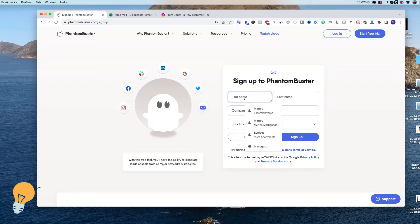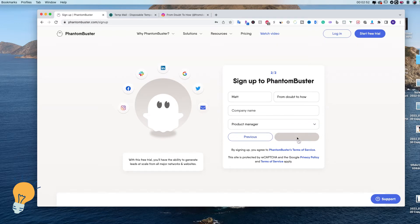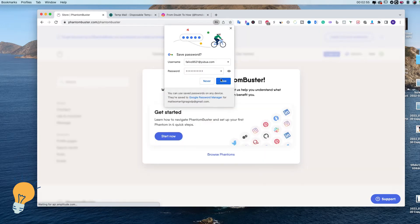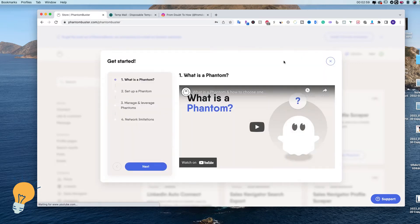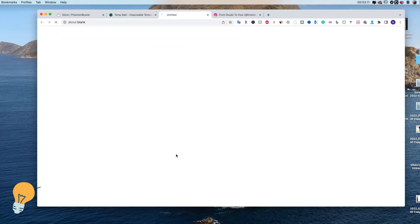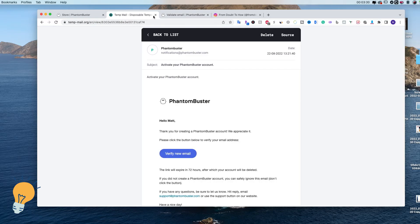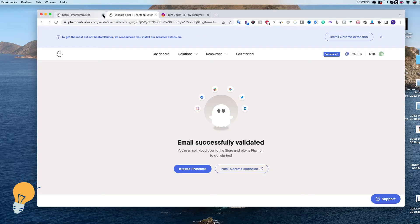Then we enter our data and job title — put whatever you want — and sign up. We'll have to activate our email, so skip the onboarding and go back to the inbox. There it is: PhantomBuster — activate your account. Click it and verify the new email. PhantomBuster is now successfully activated and we have 14 days of free trial, which we can always renew by signing up with a different temp email.